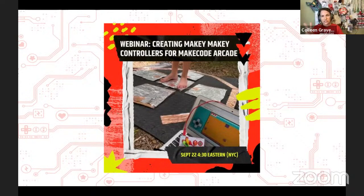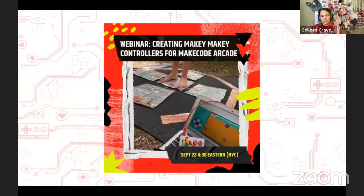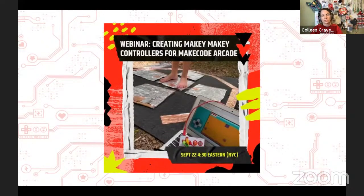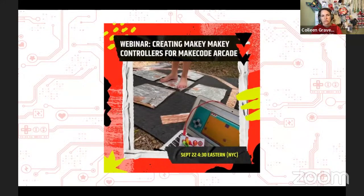We're filling up our calendar for the next month or two in terms of webinars, so be sure to check our website and our events calendar. This also kicks off Makey Makey and computer science, and seeing how we can use Makey Makey with some of those computer science fundamentals.